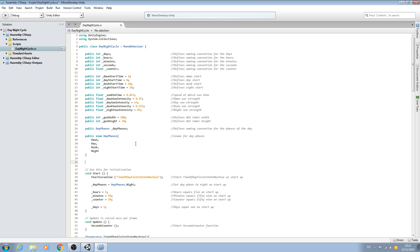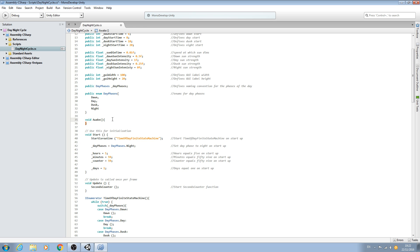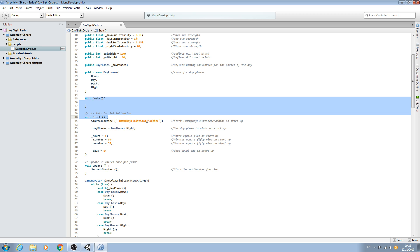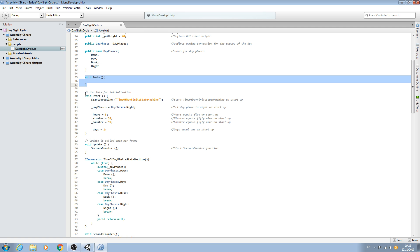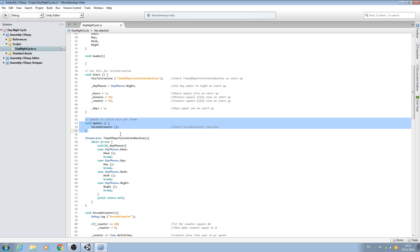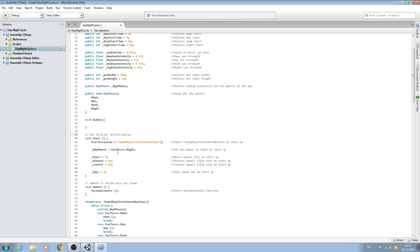The first thing I'm going to do is come here just before the void Start and create a new void of type Awake - we'll open and close brackets. I really suggest reading up the documentation from Unity themselves regarding void Awake and void Start. This is the order in which the script is initialized: whatever's in void Awake will be initialized first, then the script reads void Start before continuing on to void Update.